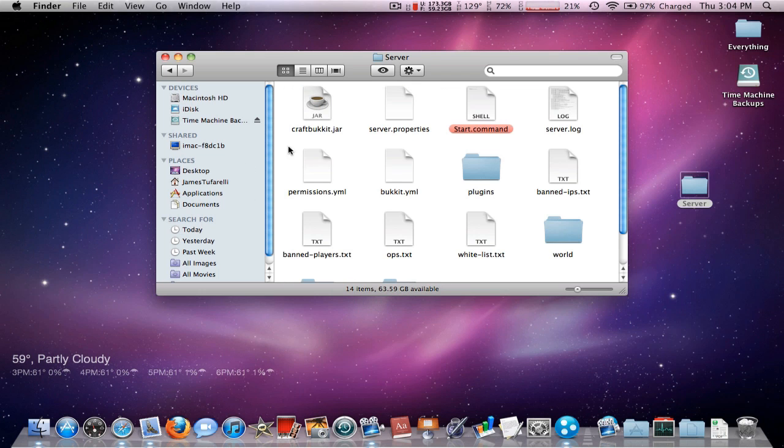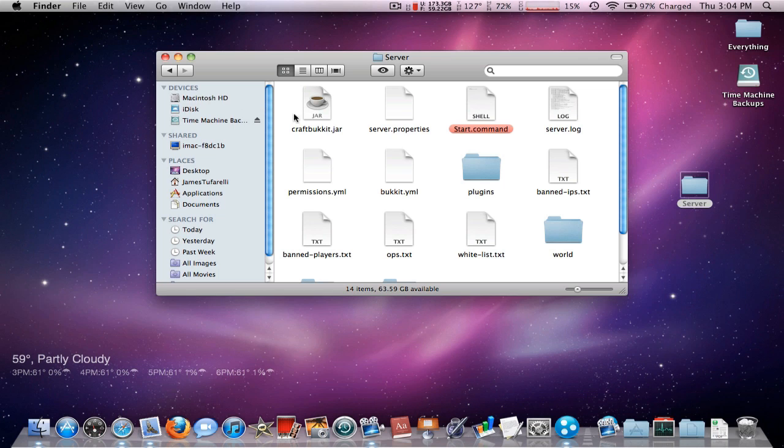That's actually pretty easy to upgrade. You just download the new CraftBucket.jar, replace it, put it in here and then rename it to CraftBucket.jar.